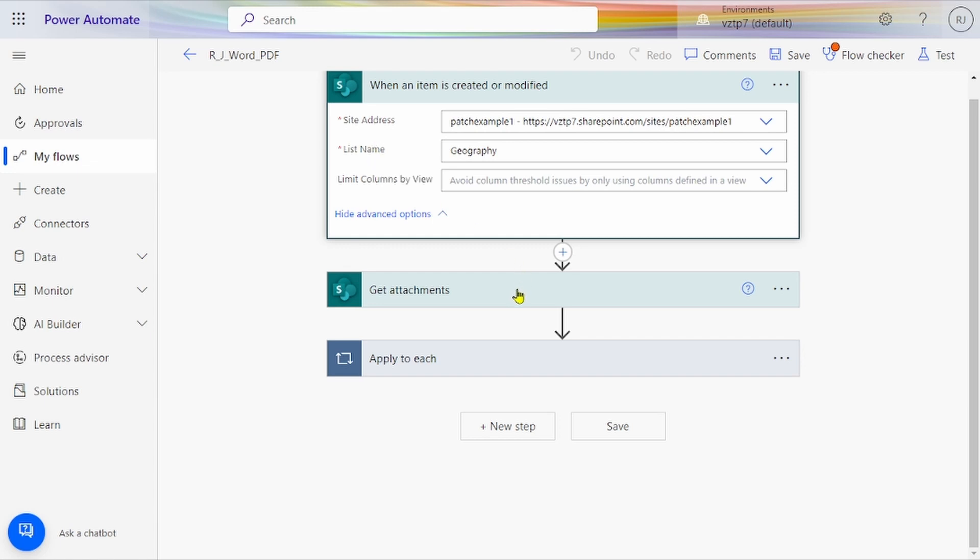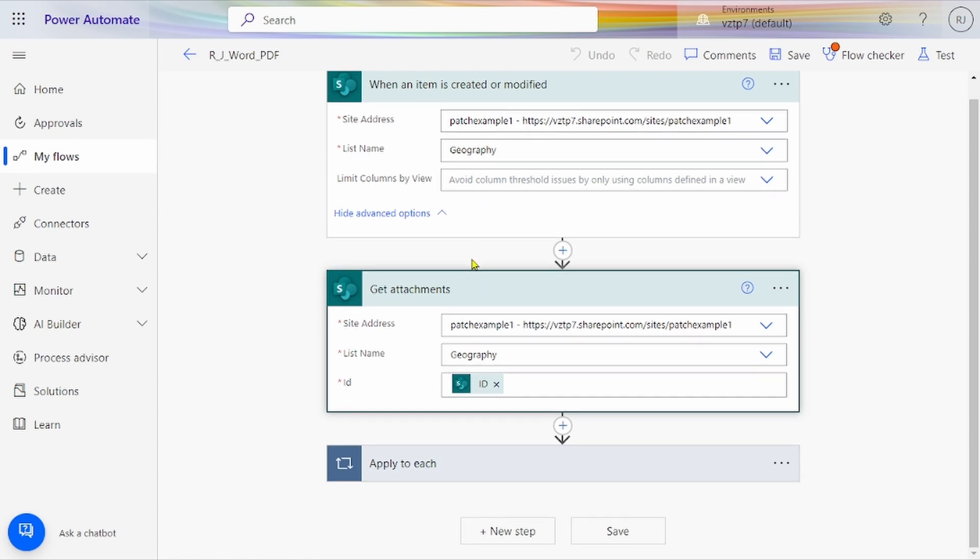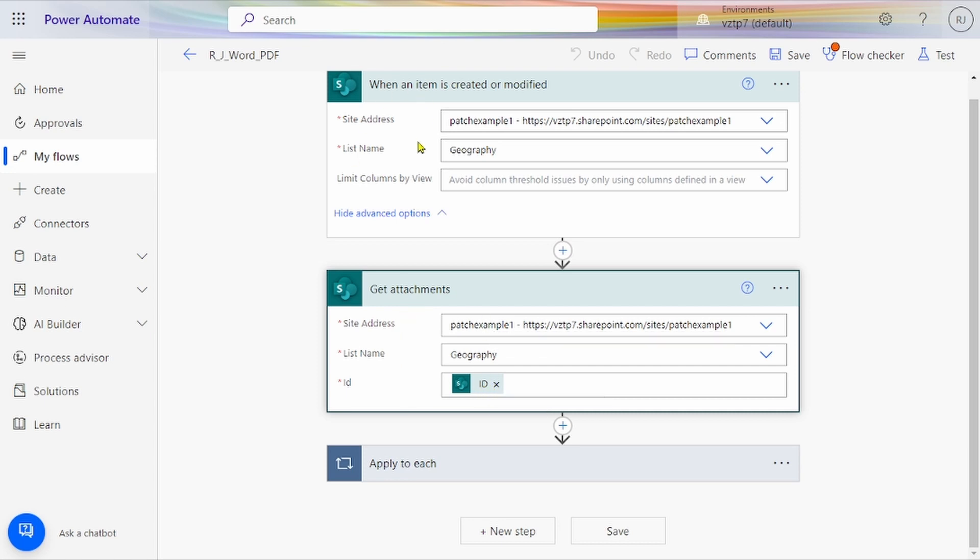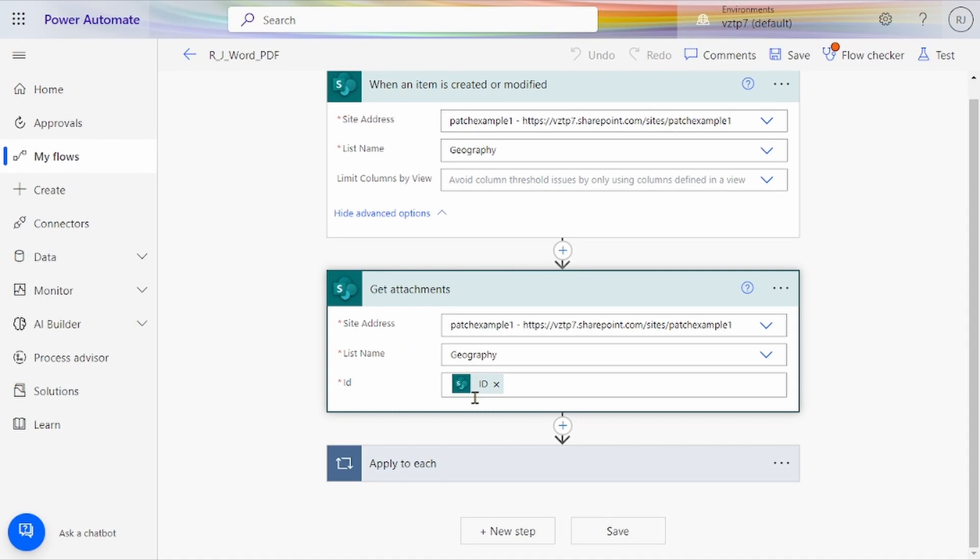After that, we have to take the attachment from our list. For getting that attachment, we use Get Attachments, taking the ID from the modified item, and list name and site name similarly.